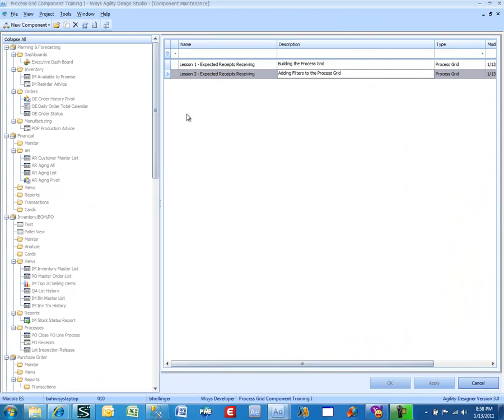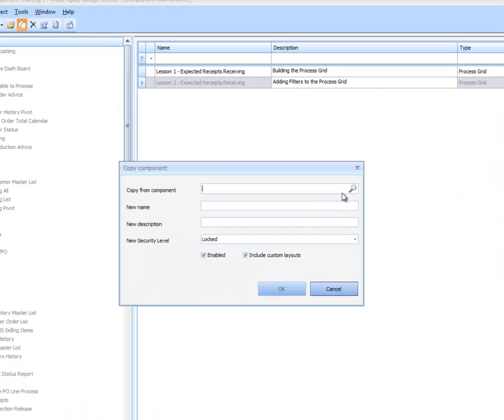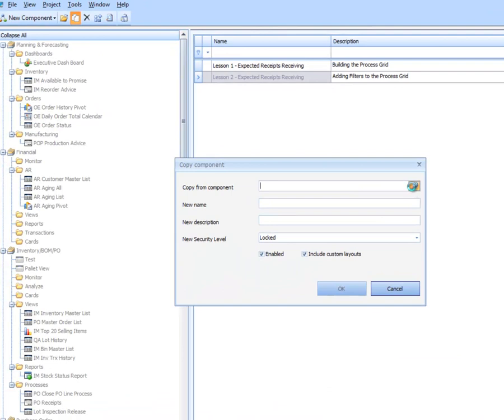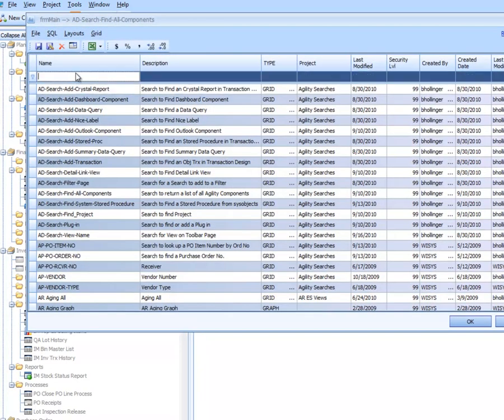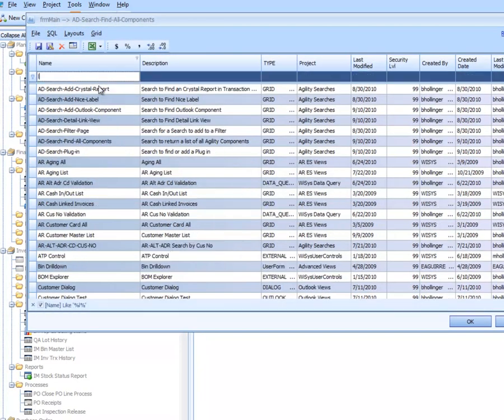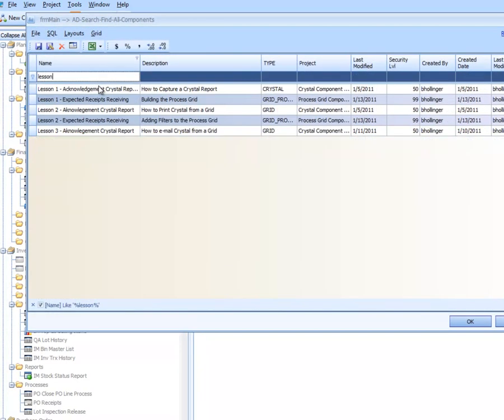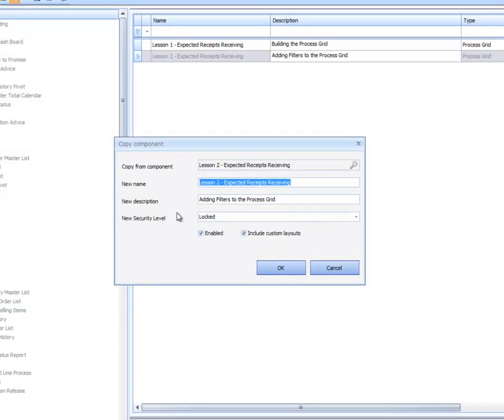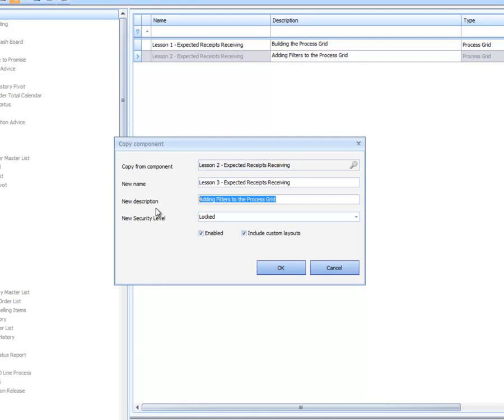I am logged into the project Process Grid Component Training 1. We are going to copy Lesson 2 to Lesson 3, Expected Receipts Receiving. In this one, we are going to call this Adding Quantity Entry and Receipt Tricks.